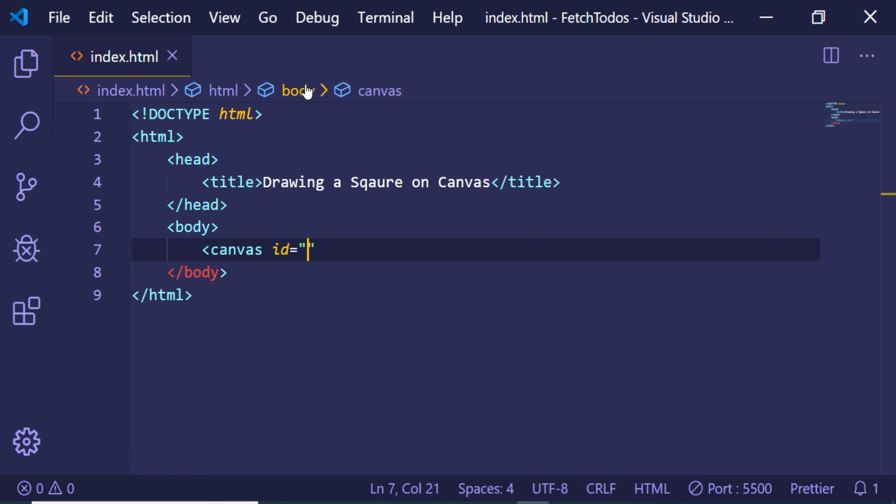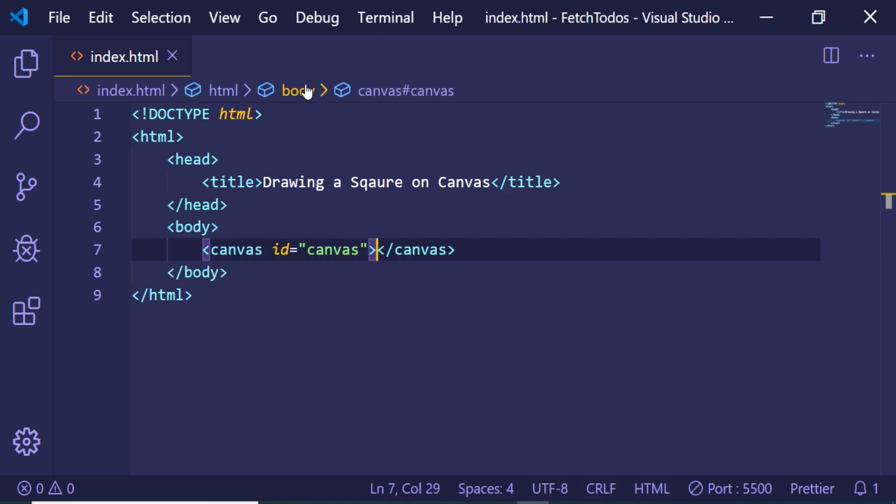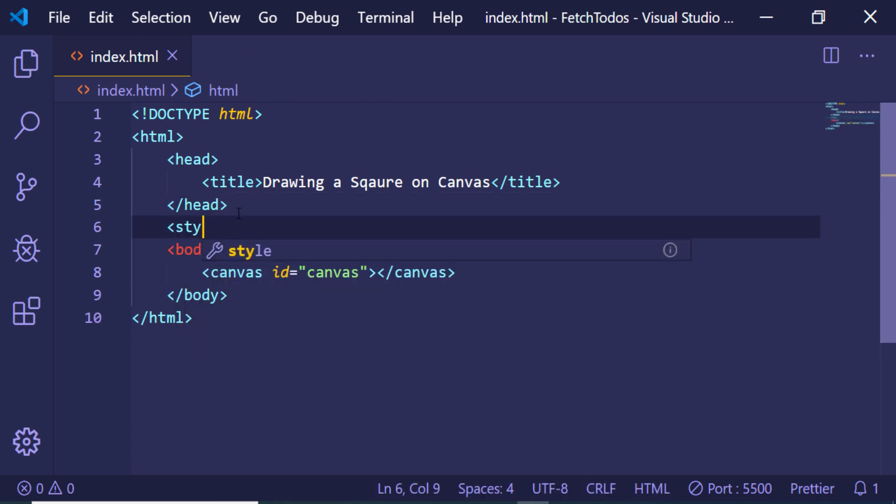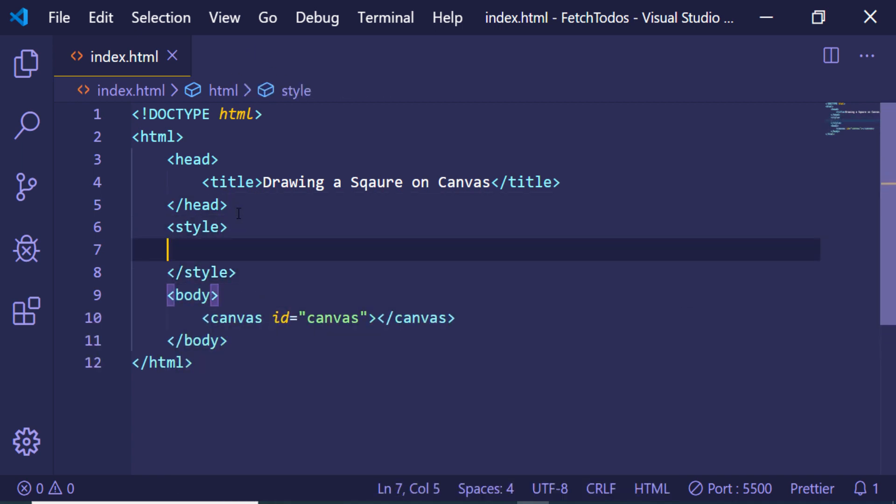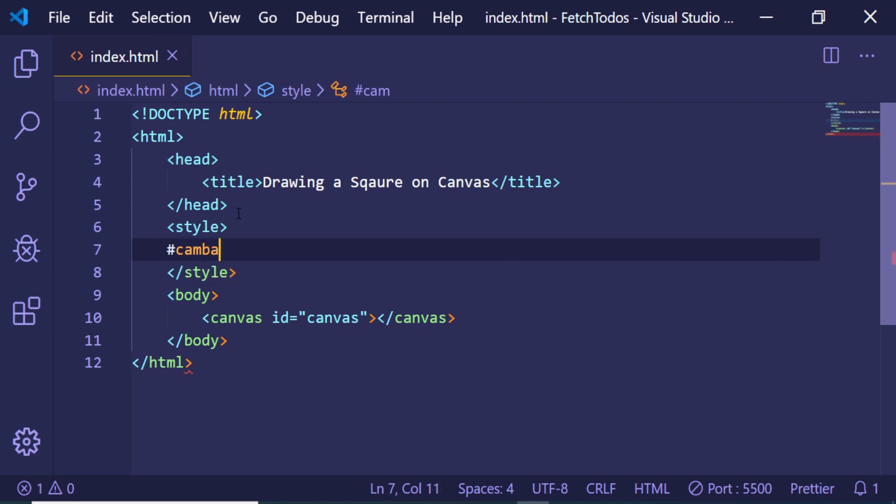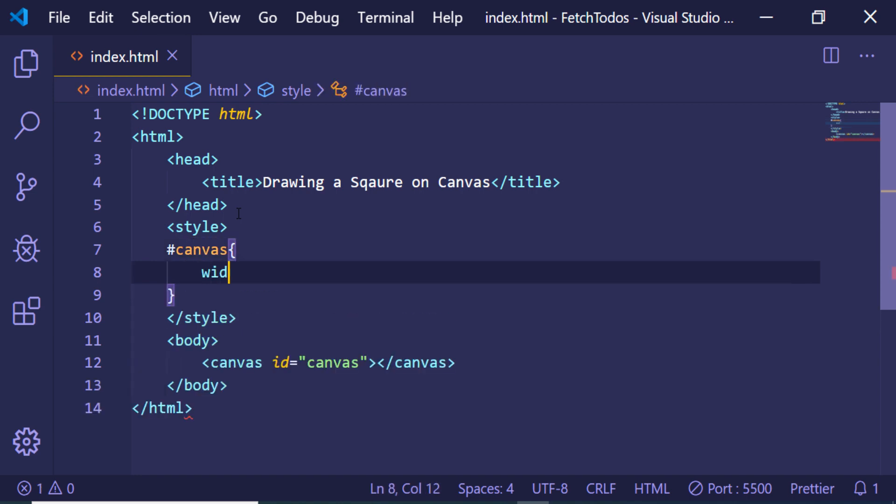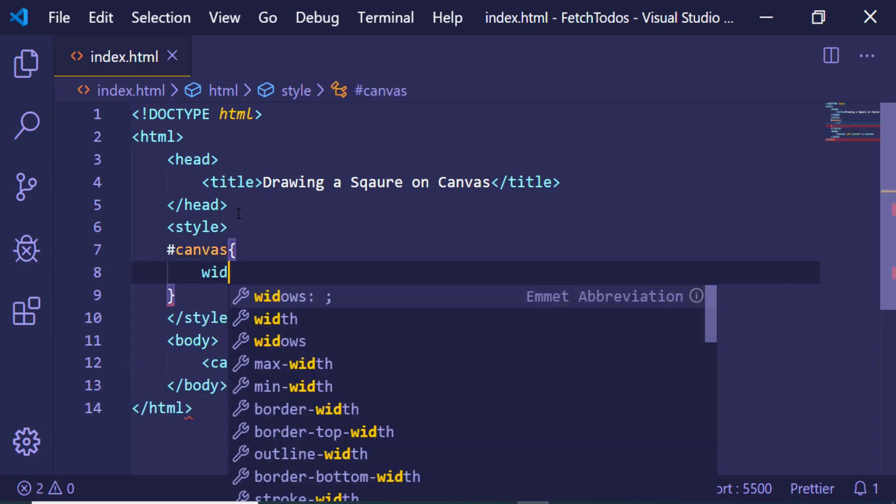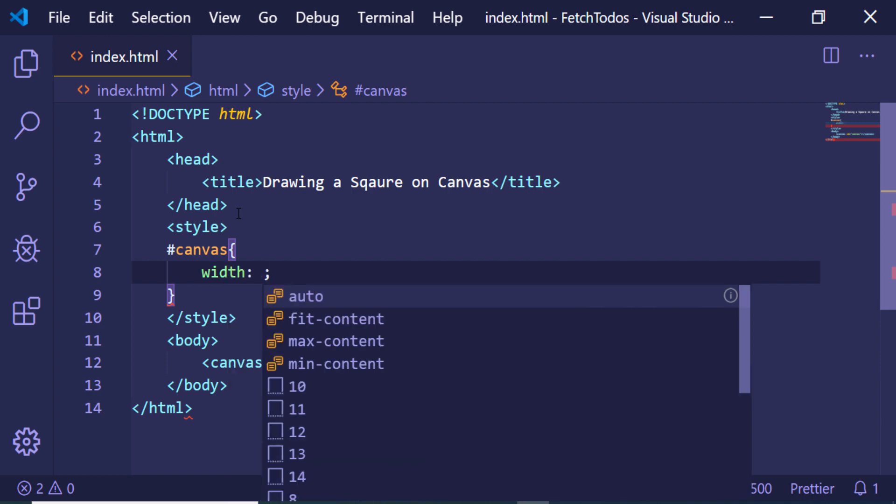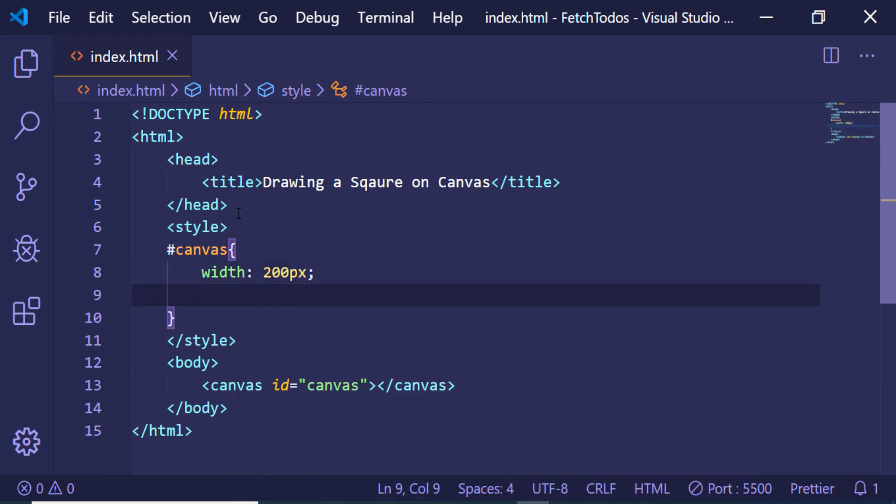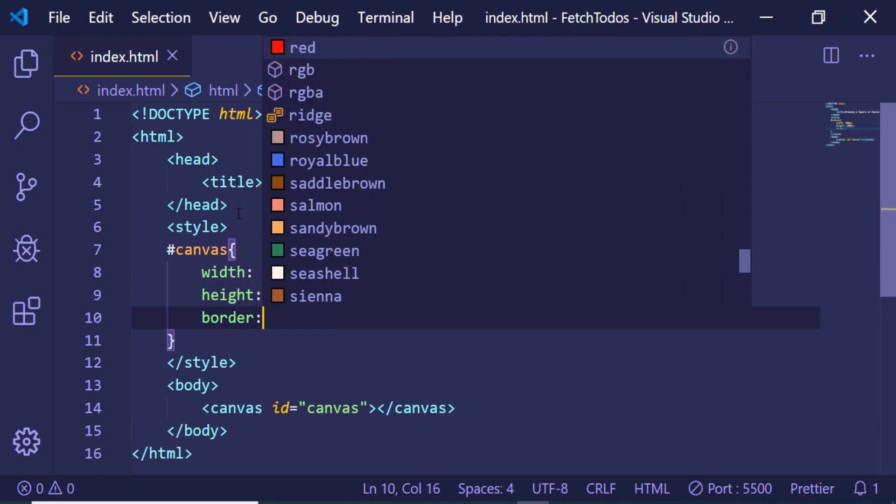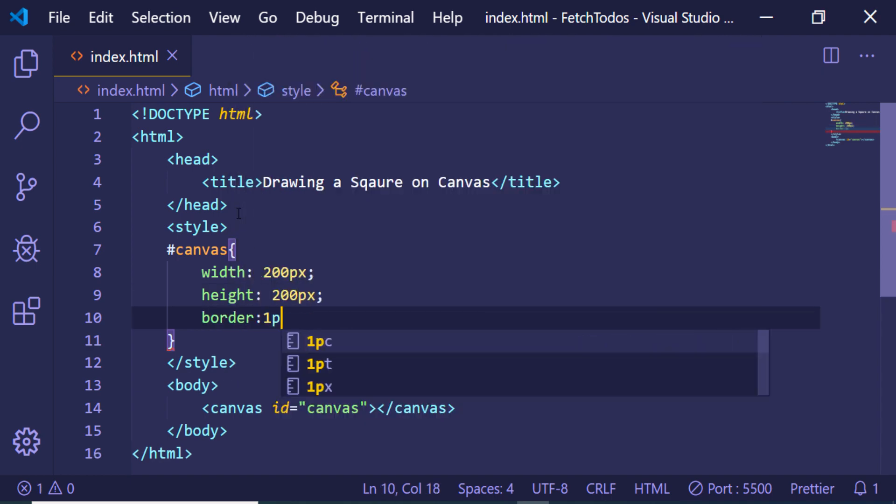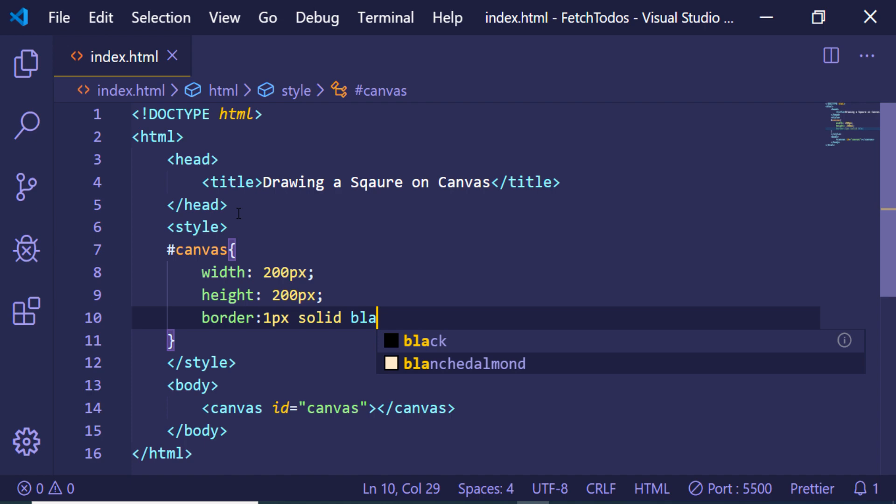Let me also give it an ID of canvas and let me just give a simple style to it, targeting the canvas by its ID. Let me give it a fixed width of 200 pixels and a height of also 200 pixels and a border of 1px solid black.